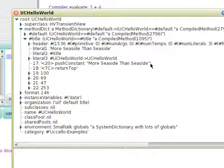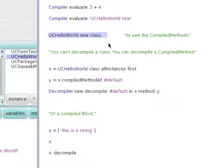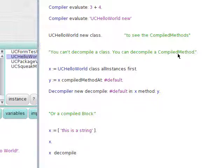So when we're compiling, we're creating compiled methods. You can't decompile a class — you can decompile a compiled method or a compiled block.